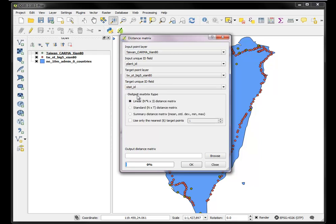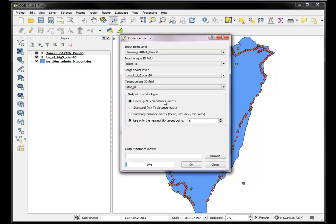Now, the output matrix, we basically want to only use the nearest five stations. Otherwise, the calculation can just go on forever. But we just want to know what is the distance, the linear distance, in meters, that's the units of our projected coordinate space, to each of the nearest five stations for each power plant.